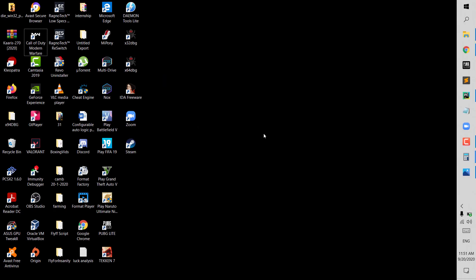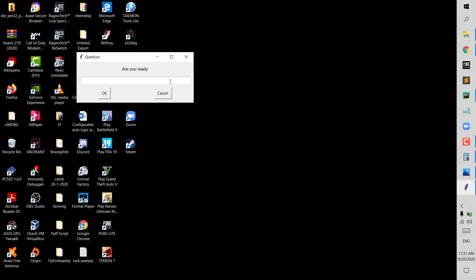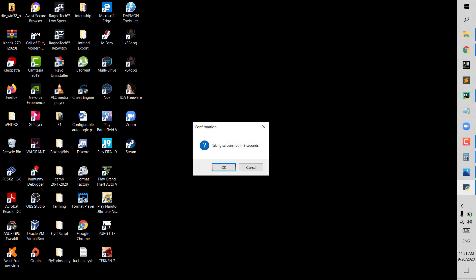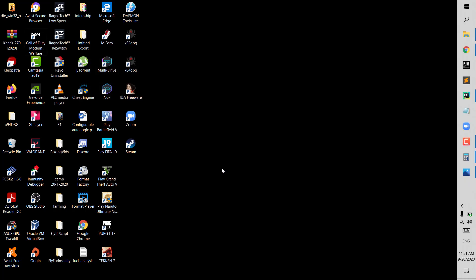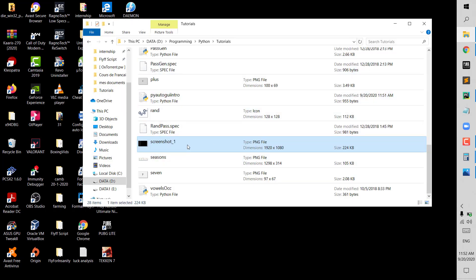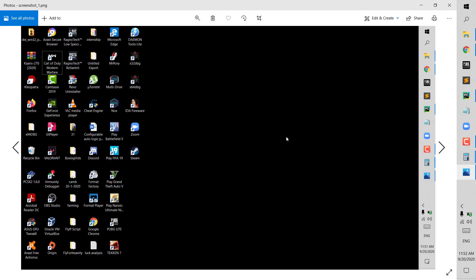Running again: yes I'm ready, the password is correct, I click OK — taking screenshot in two seconds — I click OK. The screenshot file is saved in the folder. Opening it — it looks different from before, working correctly. I hope you enjoyed the video and learned something. If you liked it, click the like button, subscribe, and I'll see you in the next video.